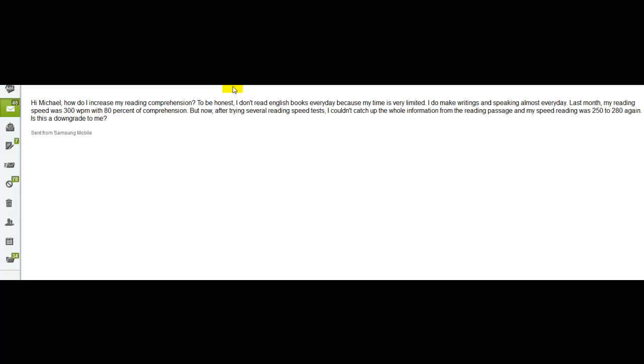Now what does that tell you about reading? It tells you if you don't practice it, you won't continue to improve. But if you keep practicing, you either maintain or you get better. So they say with language, either you're getting better or you're getting worse. But usually you don't just stay the same. So it's important that this tells you that the speed reading test you should be doing on a regular basis and you should be reading extensively on a regular basis.